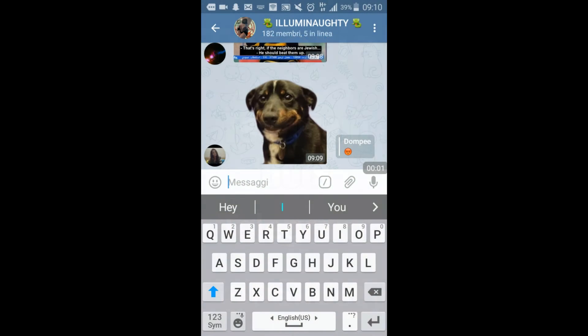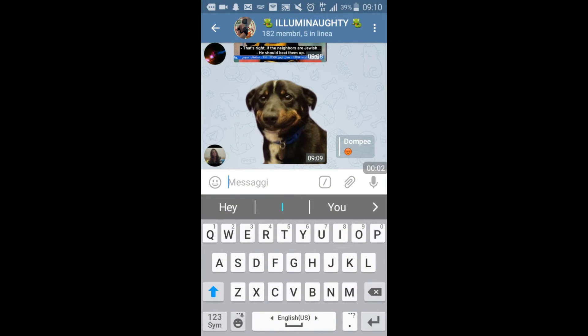The next topic is bots. Bots are programs inserted inside a Telegram chat that allow you to do some nice stuff.